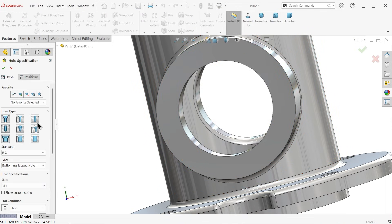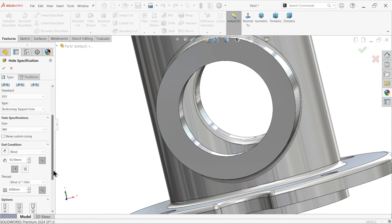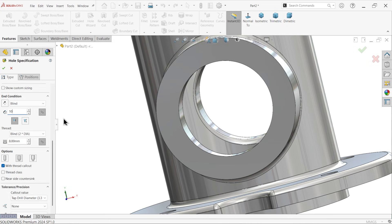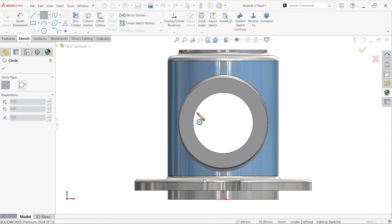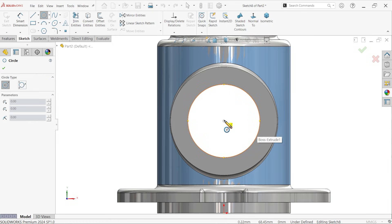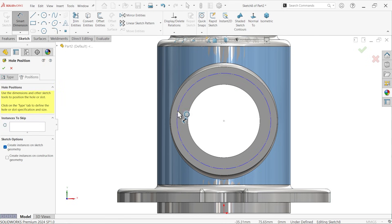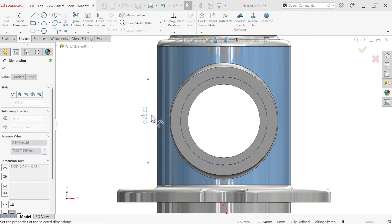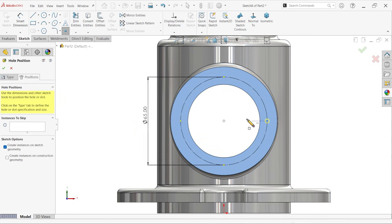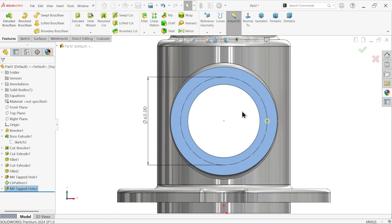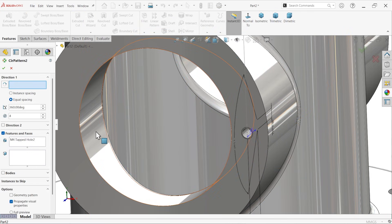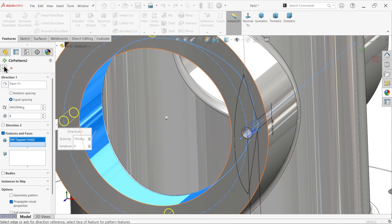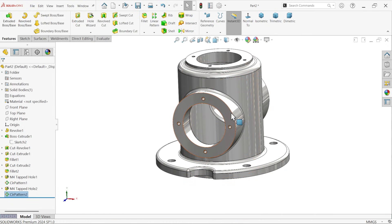Now do the same for the other face using Hole Wizard — straight tap, ISO standard, bottoming tap hole, M4, hole depth 10mm, thread depth 8mm, with thread callout. Select this face. Activate circle, draw a circle for construction at 65mm. Activate point and apply at any point. Apply circular pattern — select this surface, four holes. Now mirror this to the other side using the front plane. See the preview and say OK.